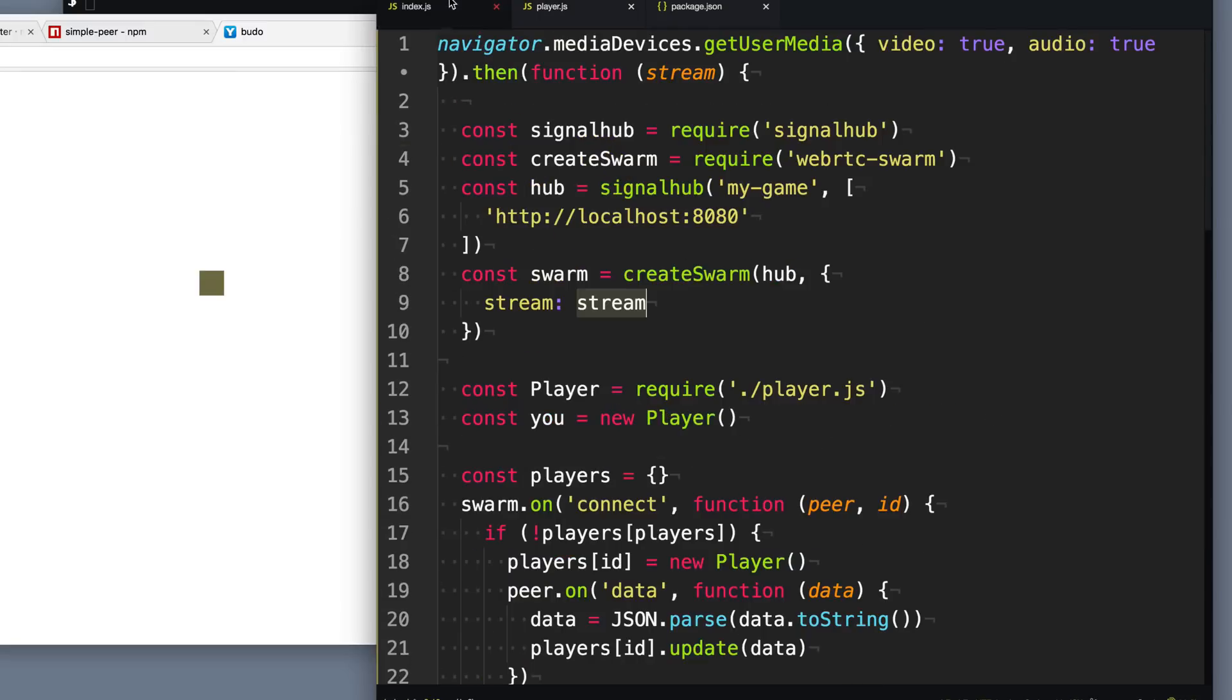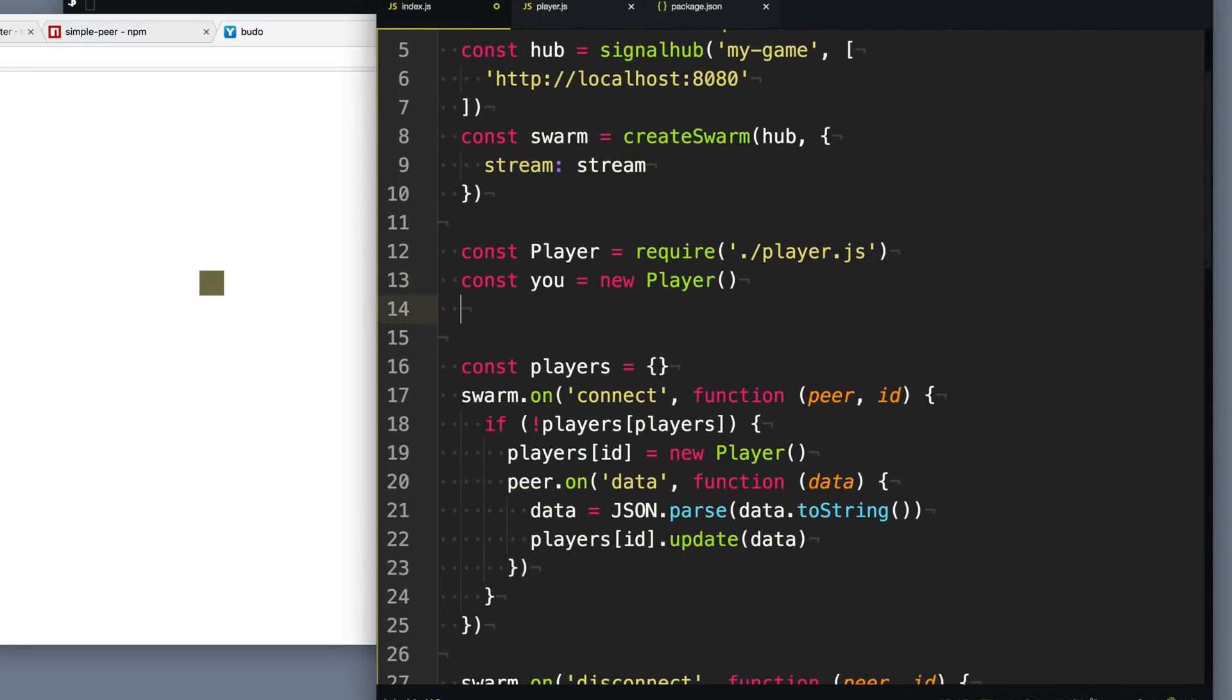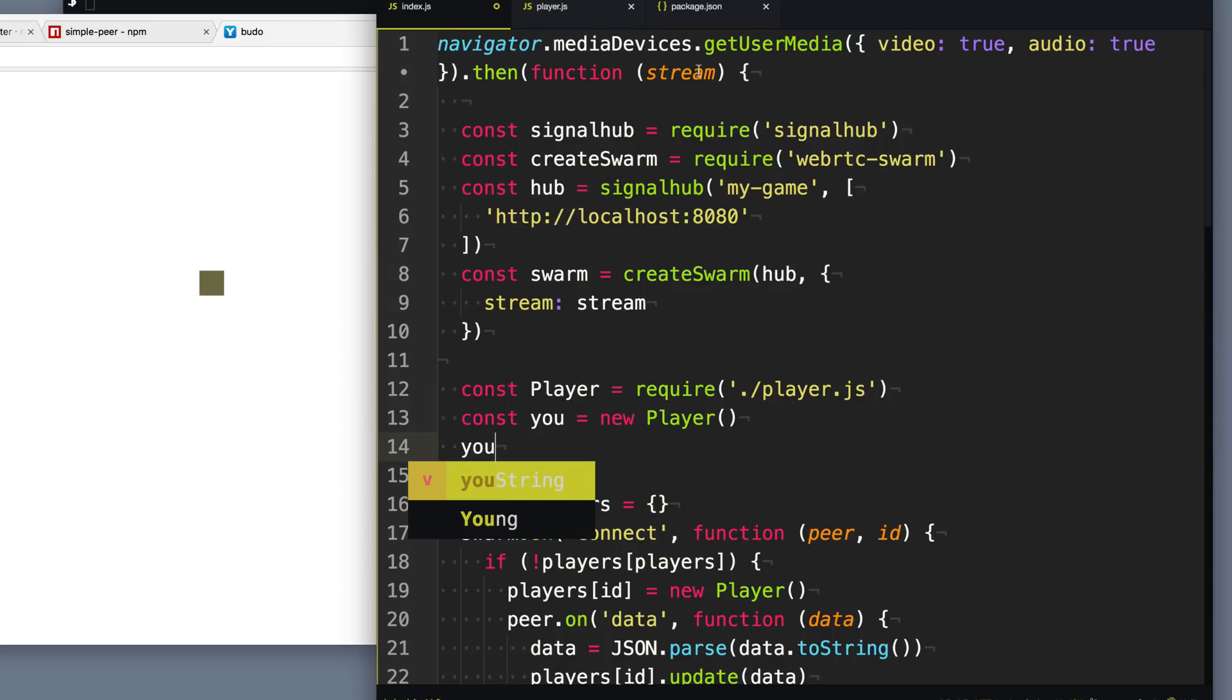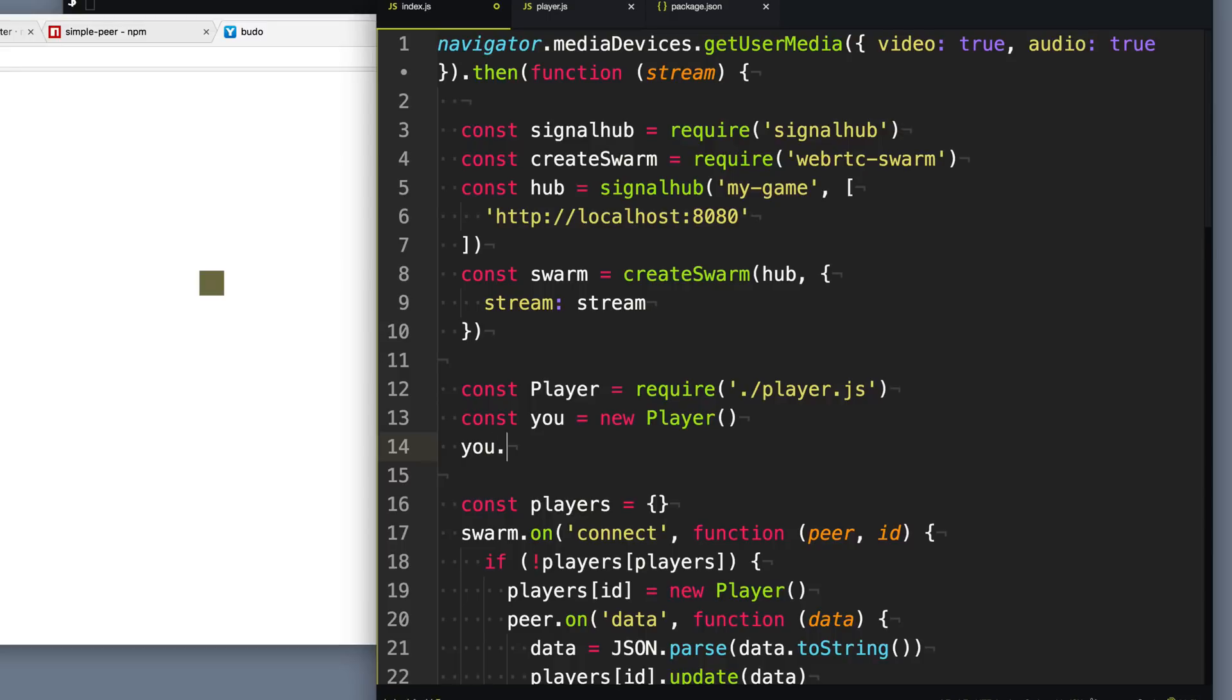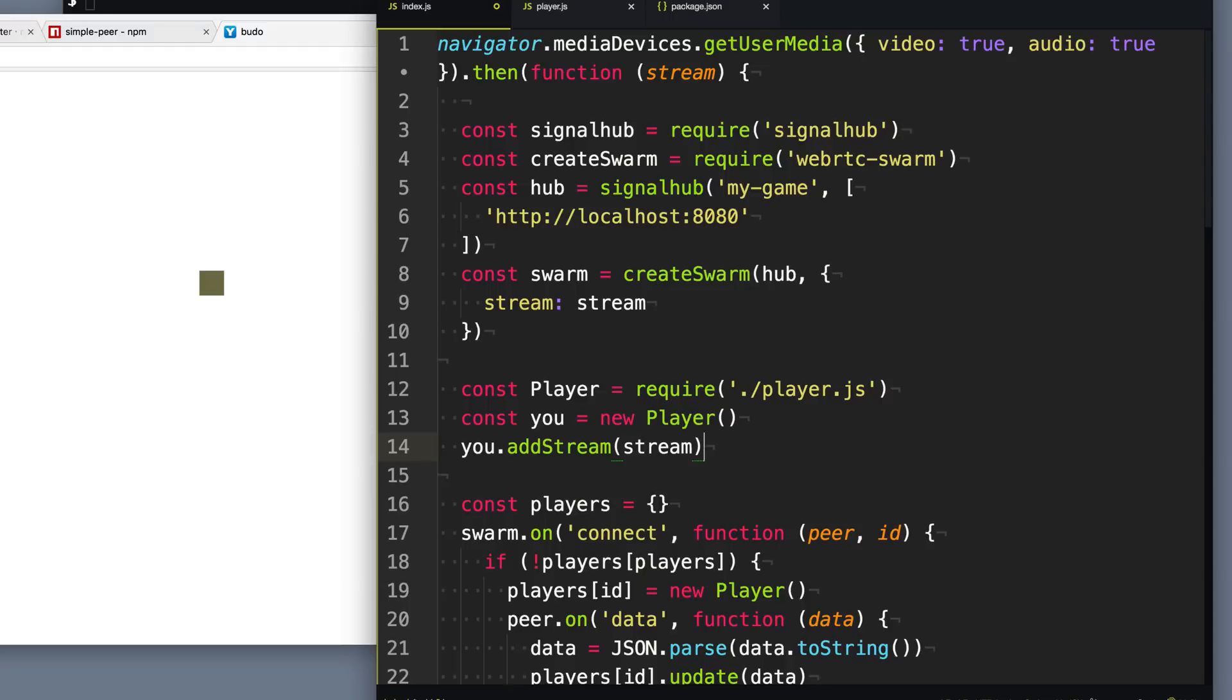Then back to our main code. When we set up ourselves, we want to see ourselves in our little play video. So we need to add their stream. So when we requested the stream from our own camera here, we can add it here by calling you.addStream, the function we just added, and give it the stream here.